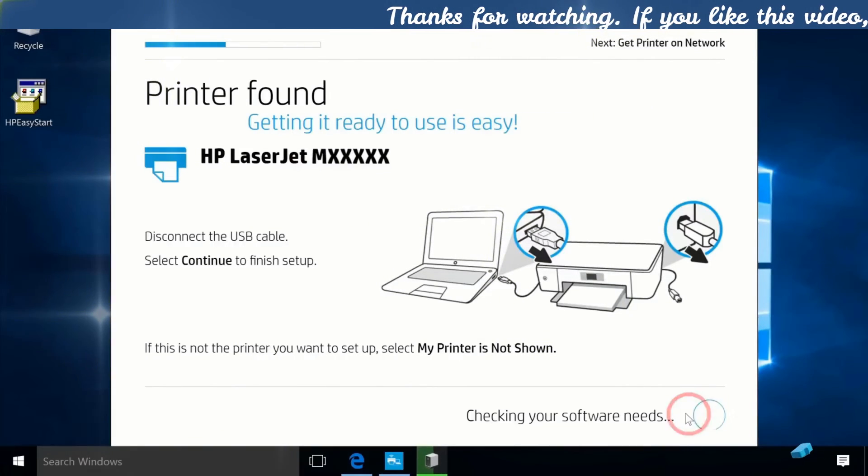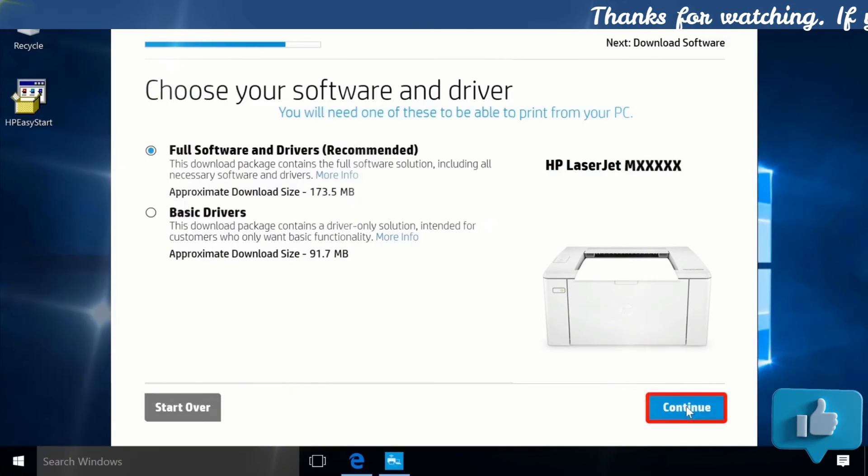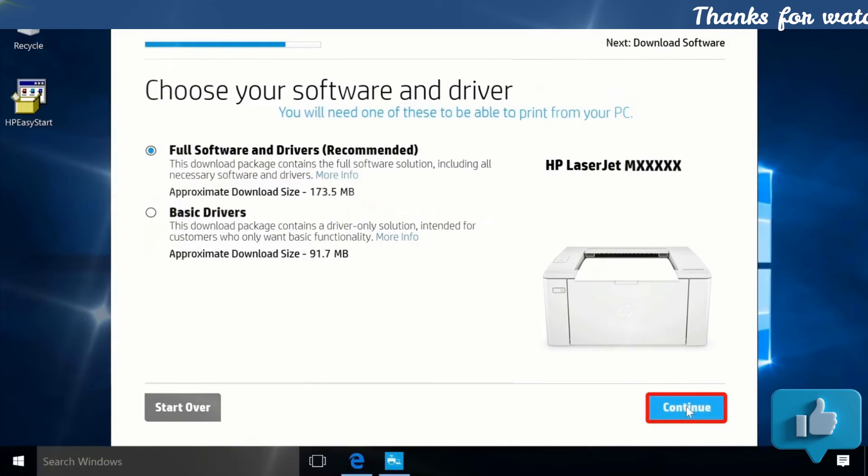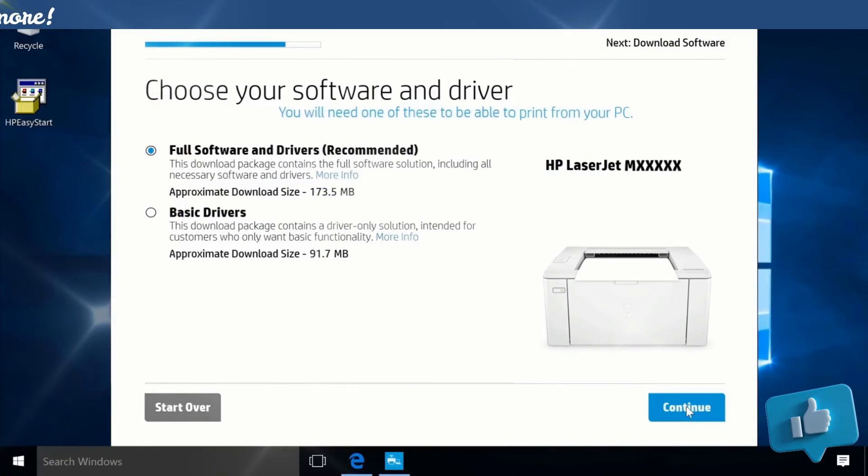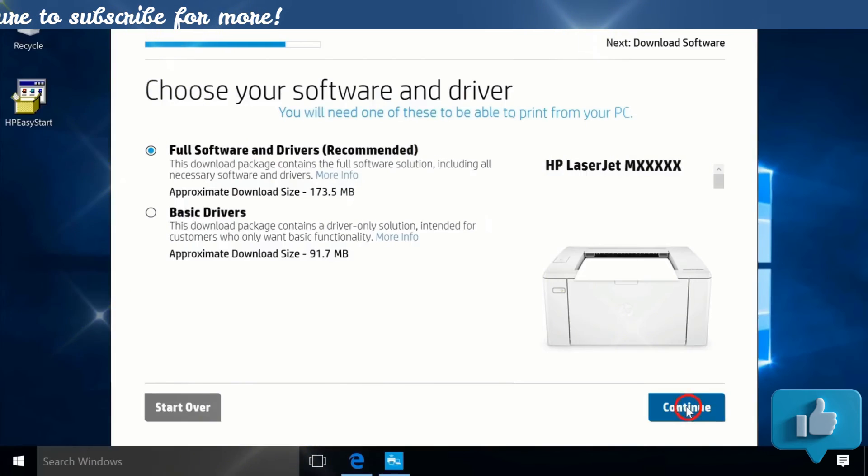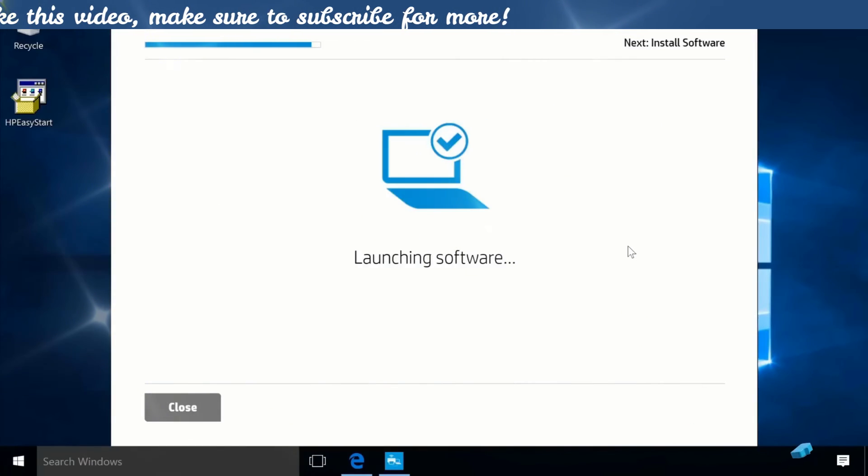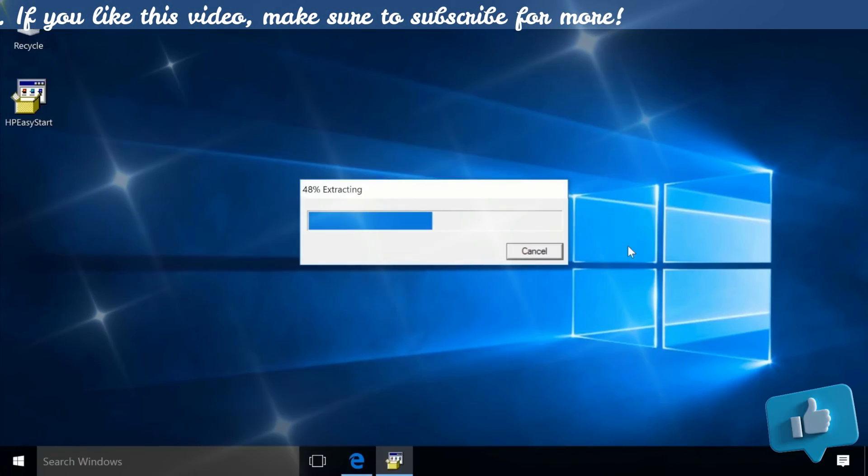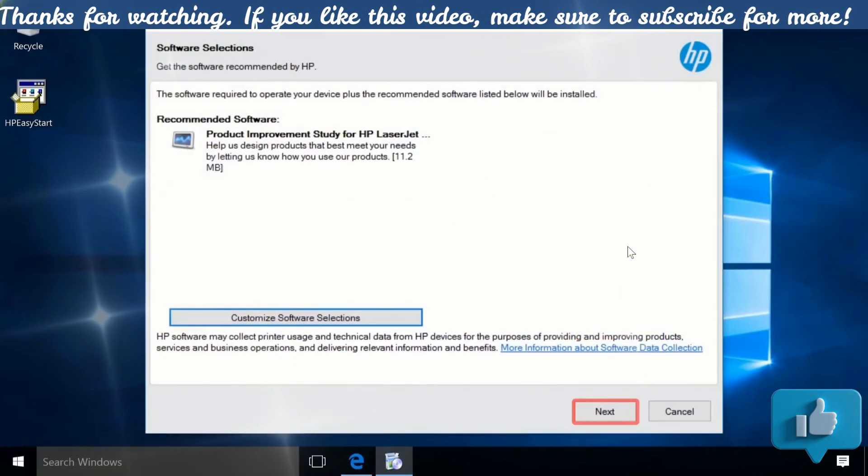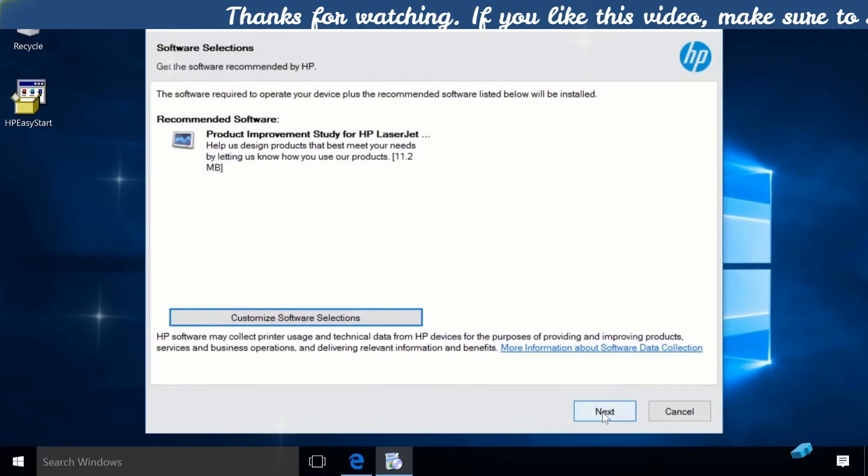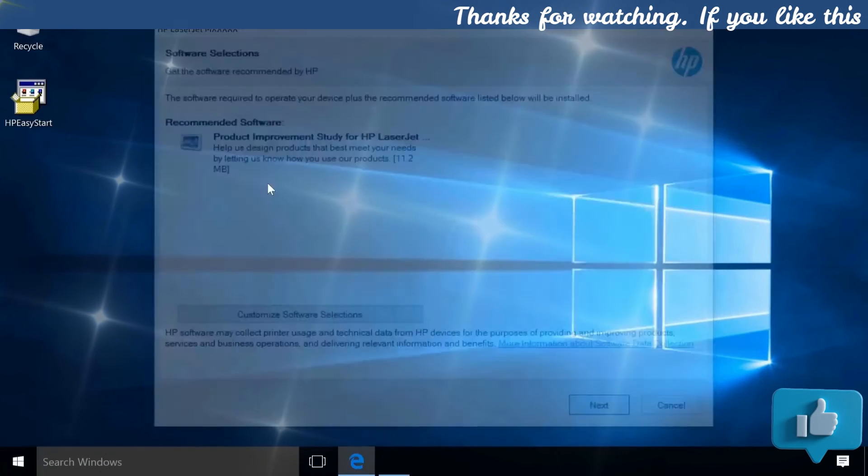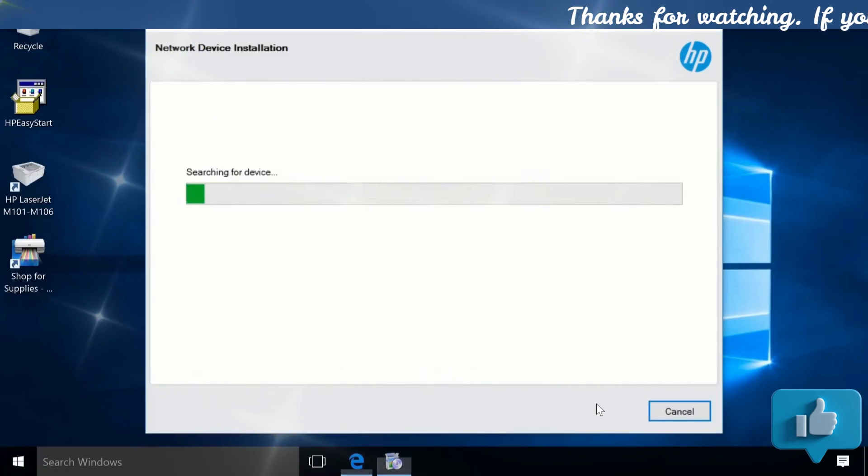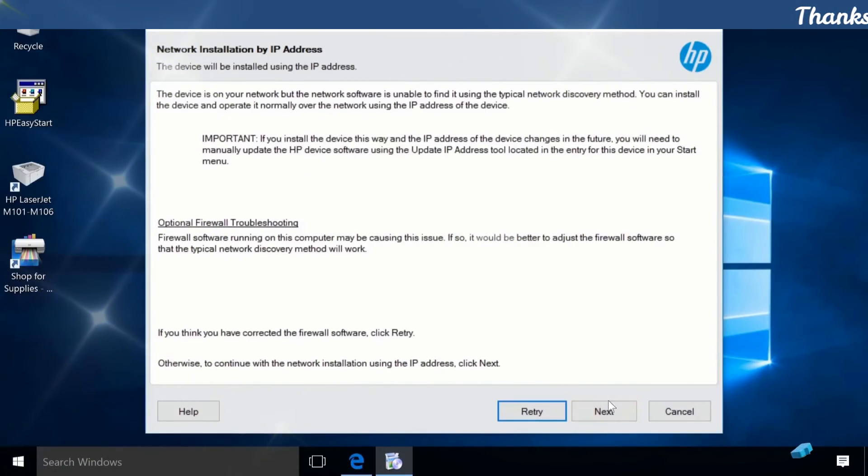Click Continue to download the printer software. The software extracts and launches. Follow the additional prompts to complete the software installation and setting up the printer.